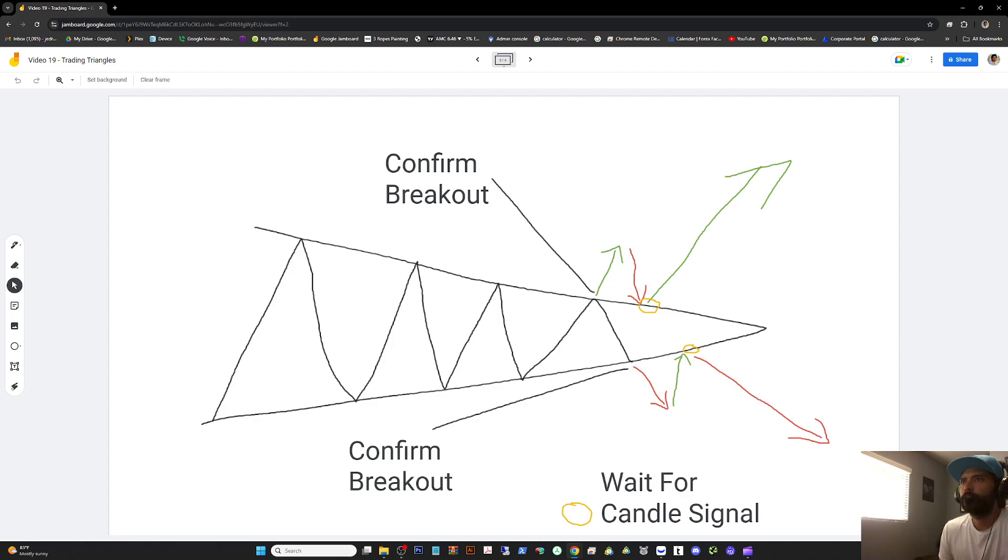Rather than calling different triangles bearish or bullish, it's better to just have patience and wait for a breakout and test.